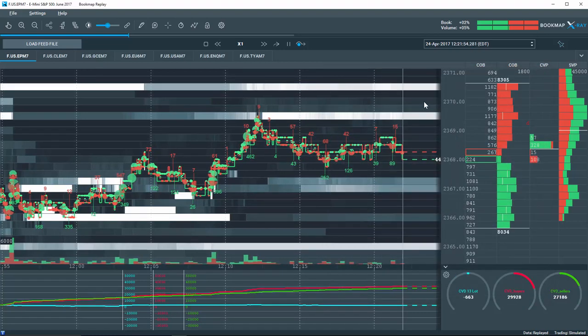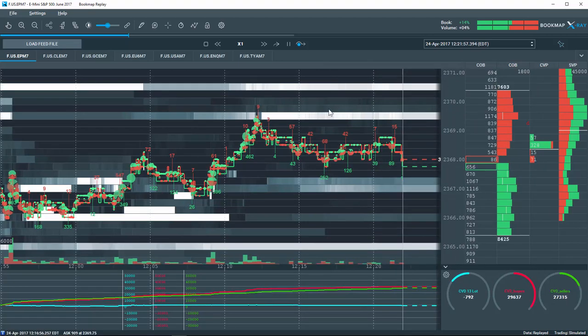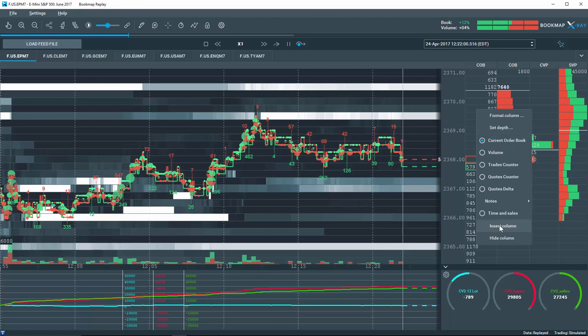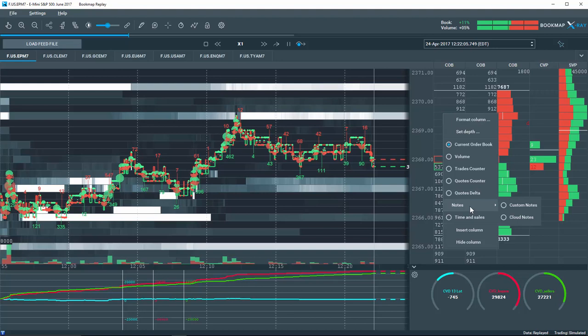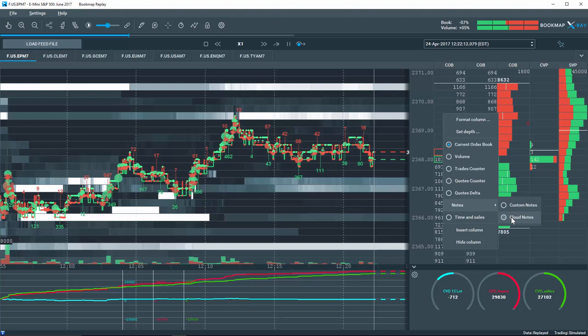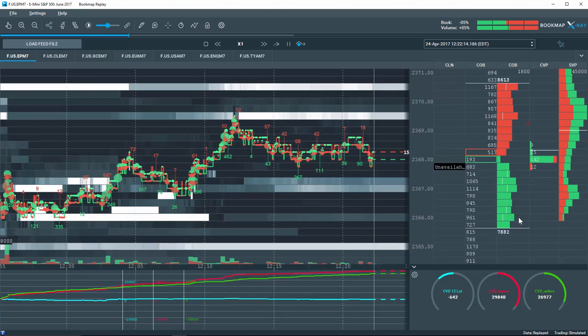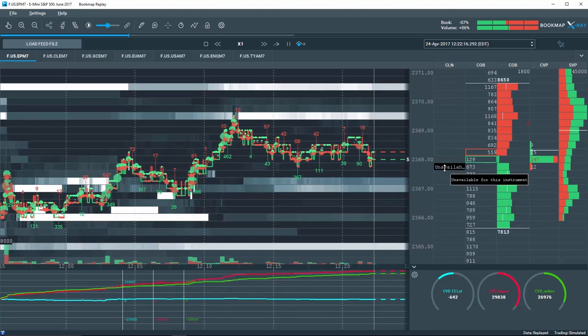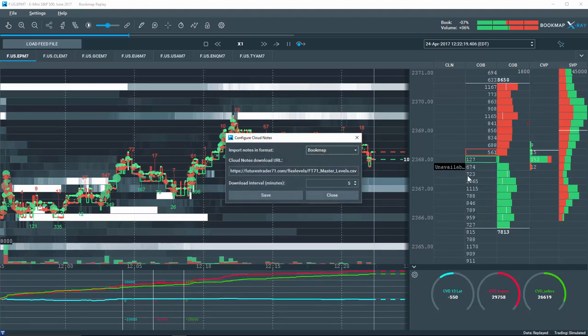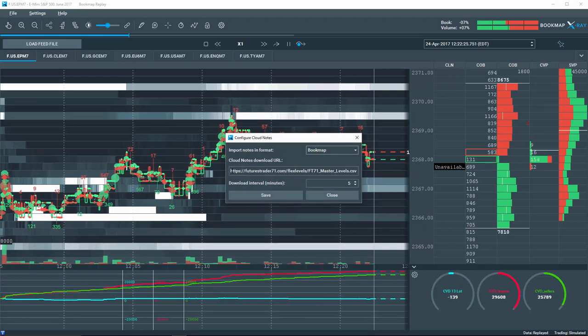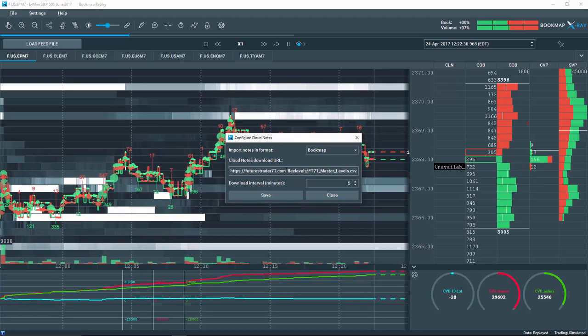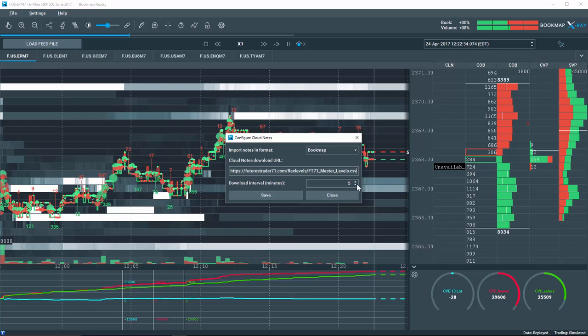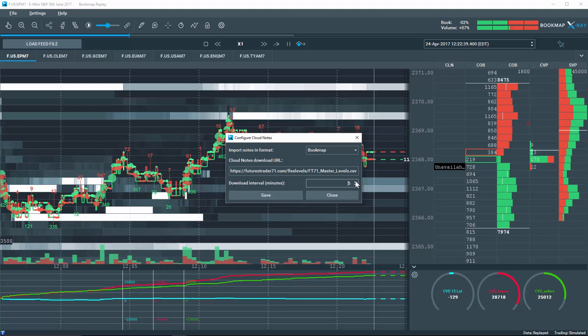A new notes column is now available in Bookmap 6. Let's right click in the columns and insert a new column. Now let's select notes. There are now two options, our usual custom notes and the new cloud notes option. Let's select cloud notes and then right click again to change the settings. Cloud notes allows you to download notes from an online source. Input your URL here. Therefore you can make changes with your online CSV file and they will be updated automatically based on the interval time of your choice.